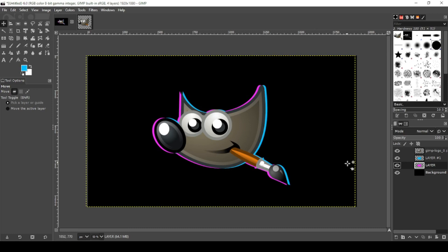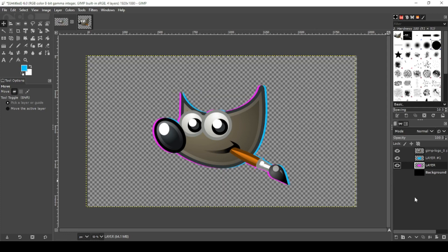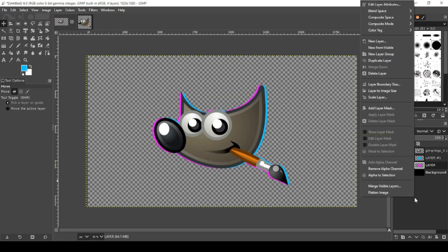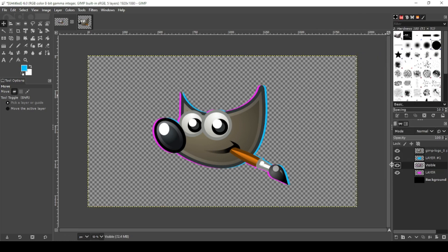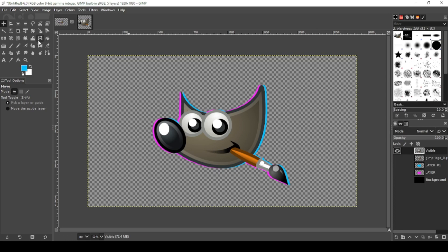All right, perfect. Now turn off your black background. Right click on your layers area and you want New from Visible. Put that on the top and I'm going to turn off my other layers. All right, now grab your Warp tool.